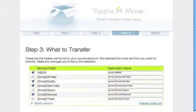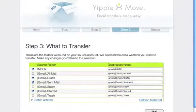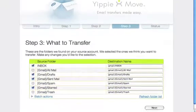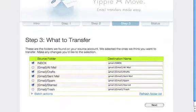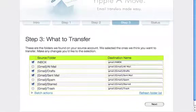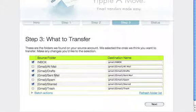In step three you select the folders you want to transfer. The default selection is good for most transfers. All folders are selected with just a few exceptions such as spam and trash. I'll just click next.